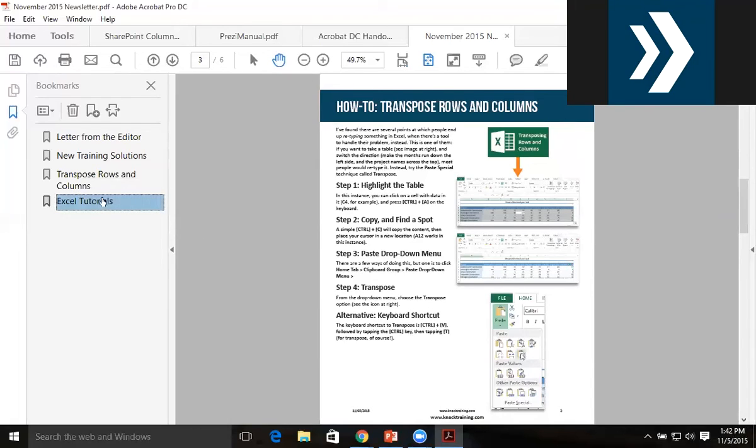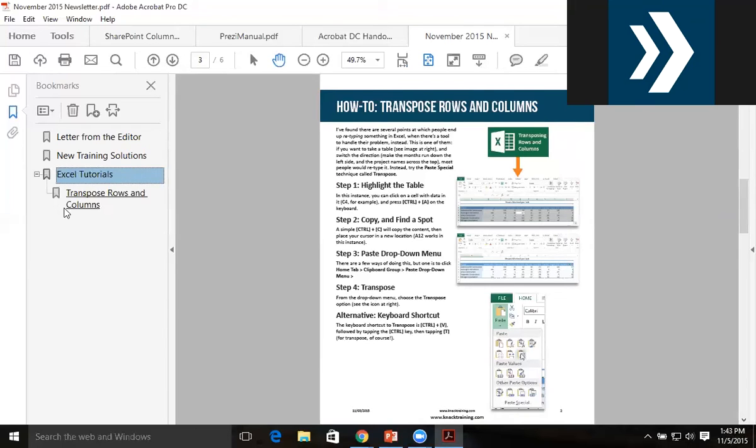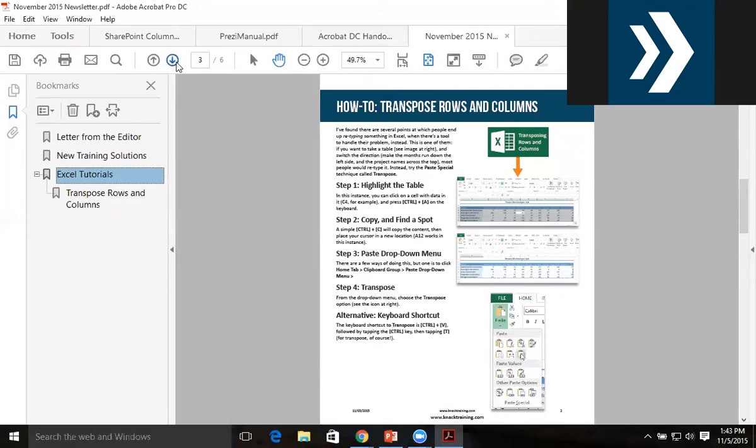Then I'll click and drag 'Transpose Rows and Columns' directly underneath 'Excel Tutorials', nesting it underneath. Do you see that little line that shows up there? You see how the little arrow is indented? By dragging it to this location, now 'Transpose Rows and Columns' is subordinate to my Excel Tutorials.